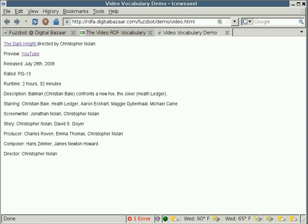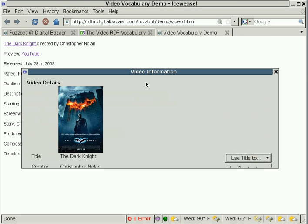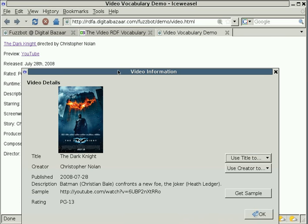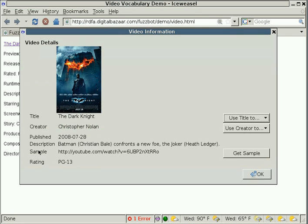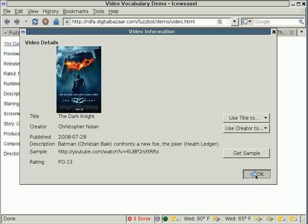Now, going back here, we've got some other information as well for The Dark Knight. We've got a sample link, and it looks like a YouTube sample. If we click on Get Sample, it should take us to YouTube.